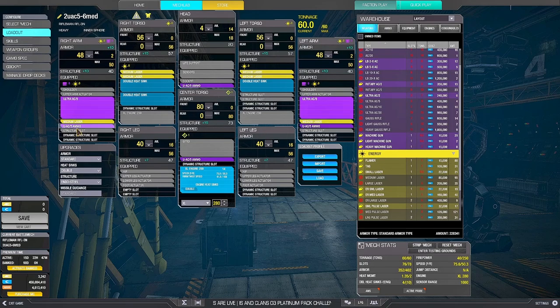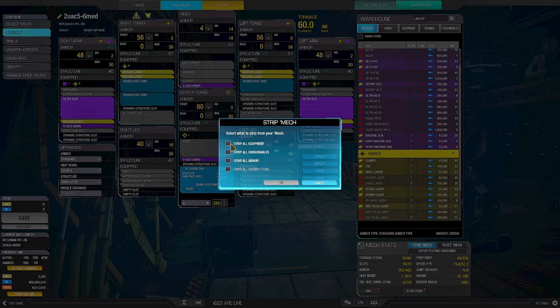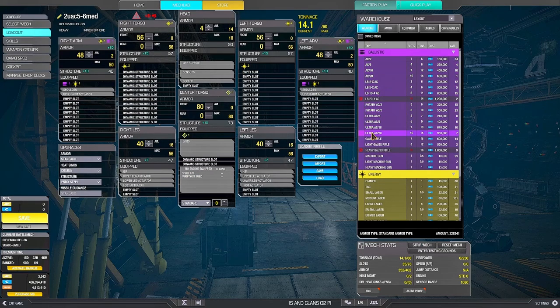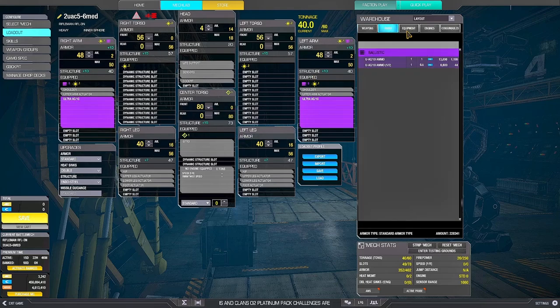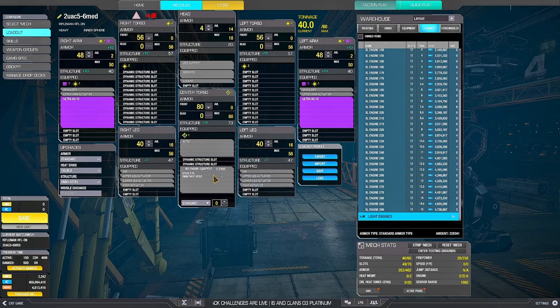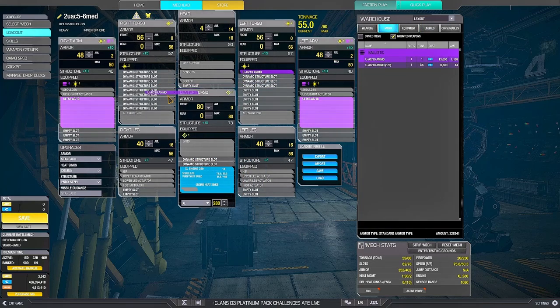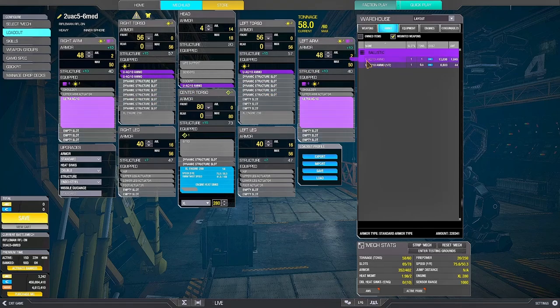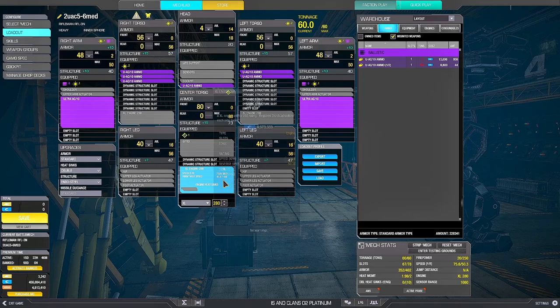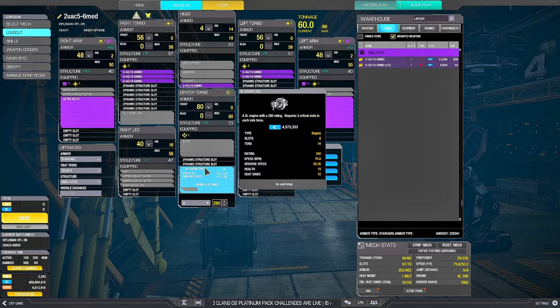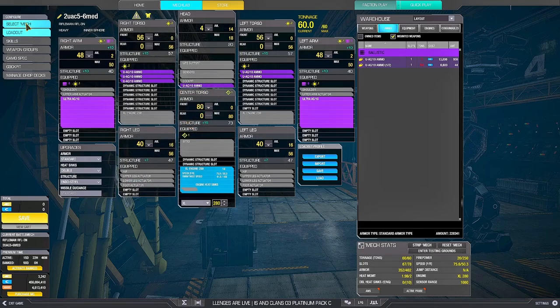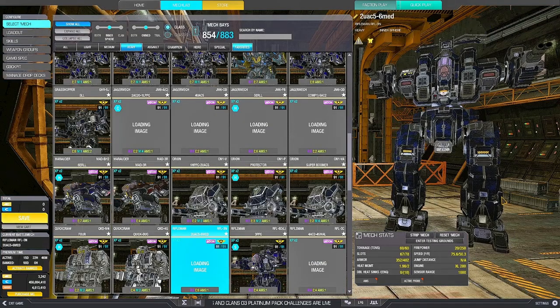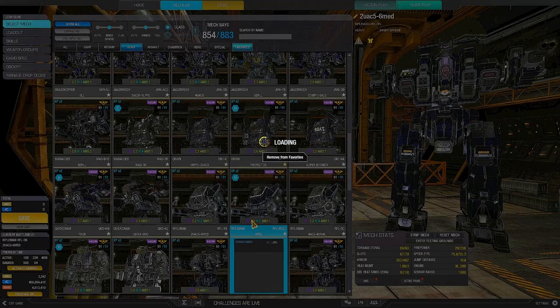Two Ultra 5s and six medium lasers. This is a fast harasser. Since the quirks on the UACs are pretty thick, you could try to put only two Ultra 10s in it, and that's it. You would have to just stop with two Ultra 10s. I don't know how good this would be, because we're running short on double heatsinks. I think they're both valid setups.